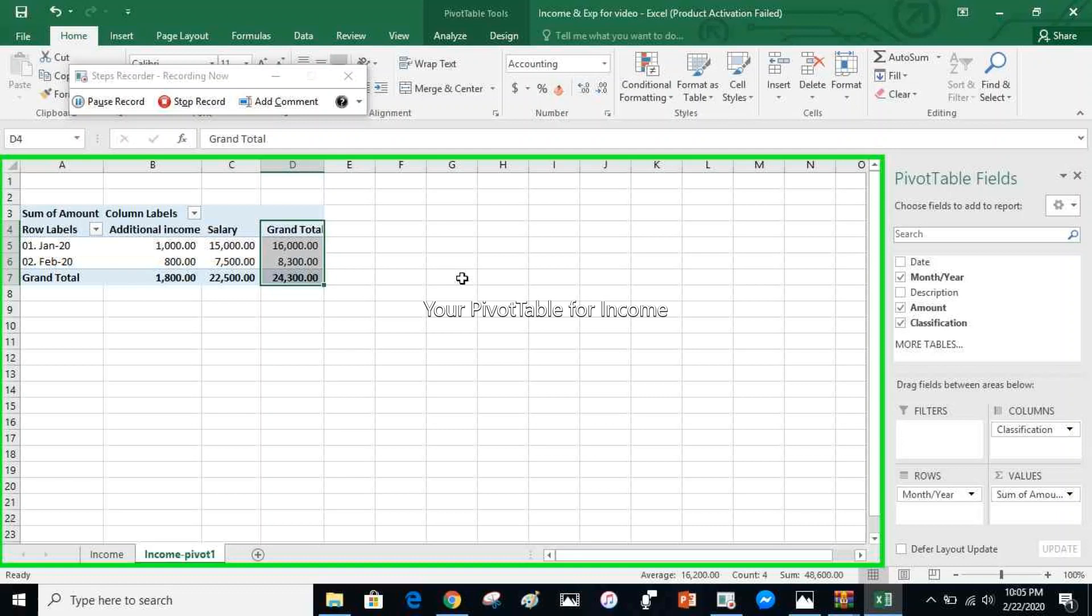This is how your pivot table looks like. You will be able to compare your income per month based on the classification or your source of income.